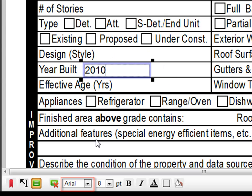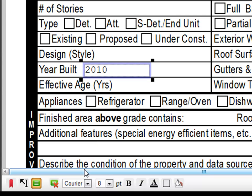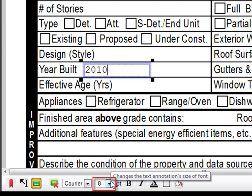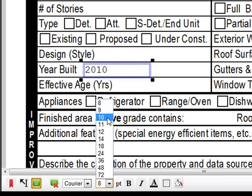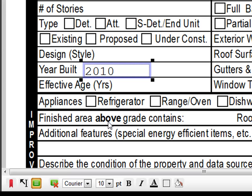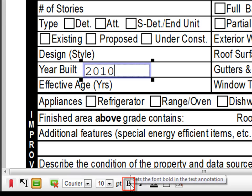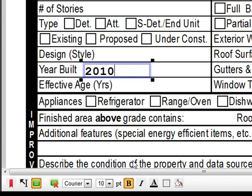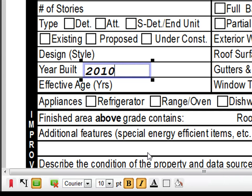Here you can change the font type, the font size, as well as add various effects such as bold, italics, and changing the color of the text.